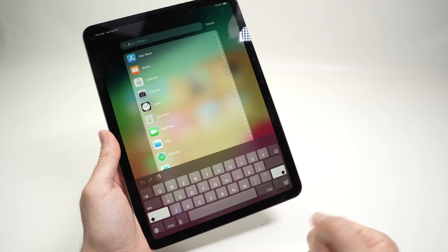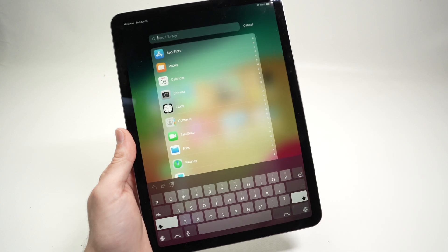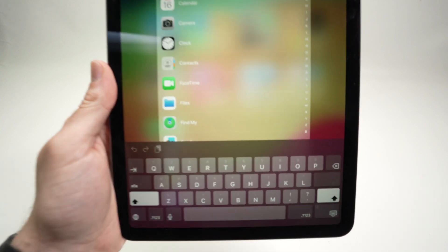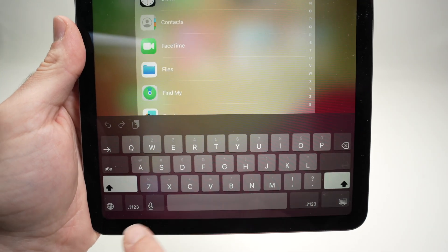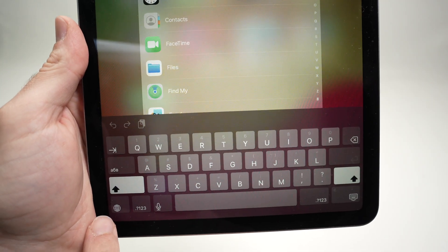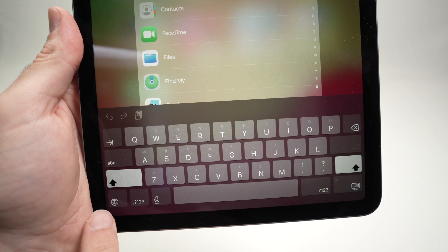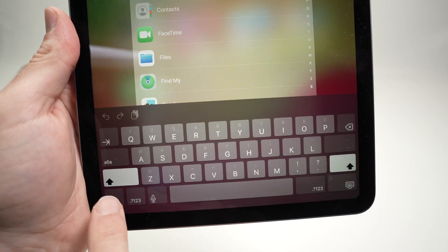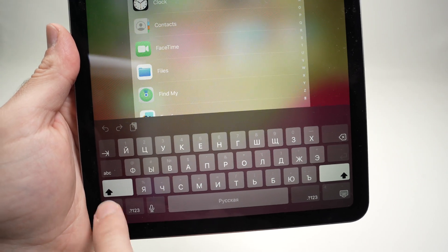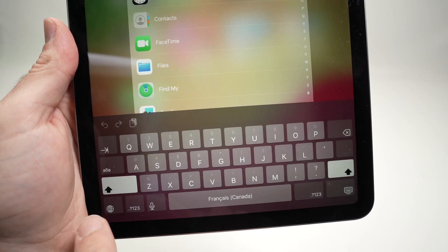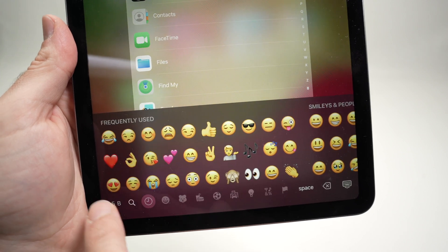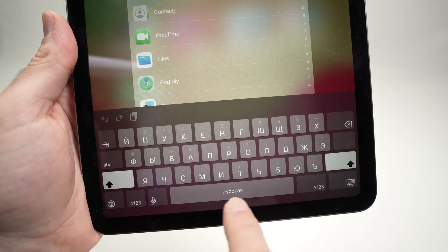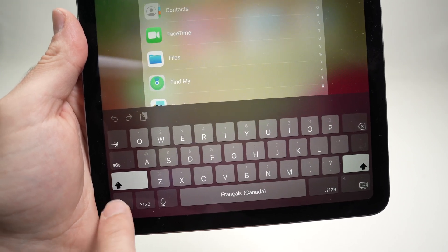To switch between the keyboards is very easy. Once you have to type something on your iPad, over here, you're going to see this icon, the lower left one. If you simply tap on it once, it will shuffle through all the keyboards. You can see the name of the keyboard written right over here.